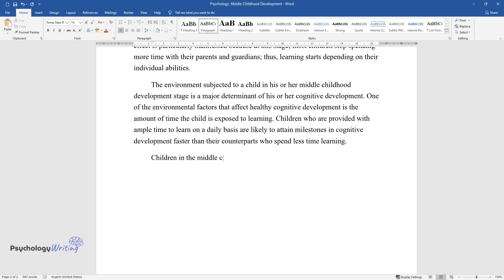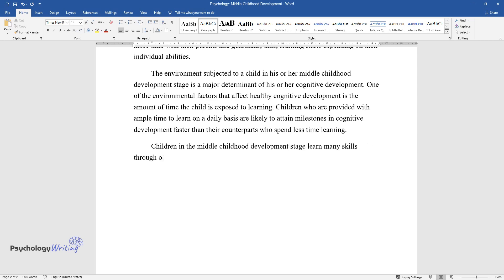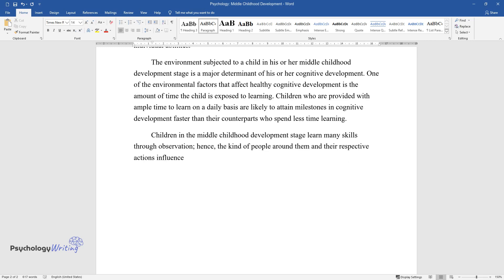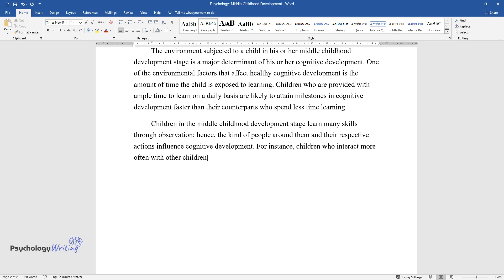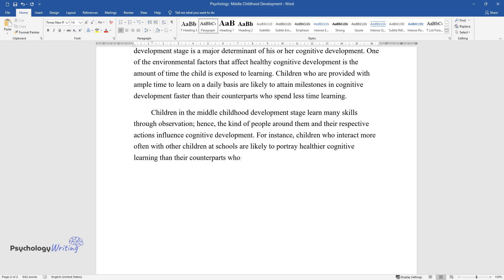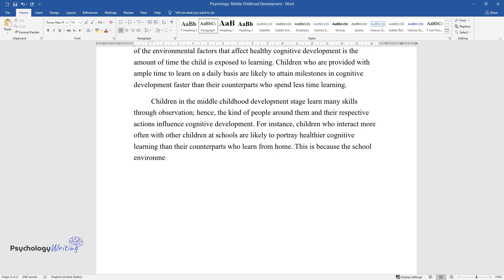Children in the middle childhood development stage learn many skills through observation; hence the kind of people around them and their respective actions influence cognitive development. For instance, children who interact more often with other children at school are likely to portray healthier cognitive learning than their counterparts who learn from home, because the school environment fosters the development of the curiosity to learn.